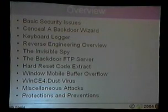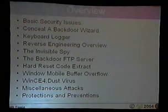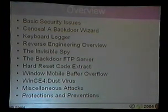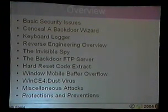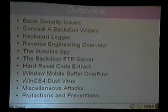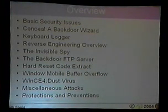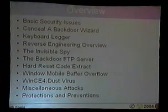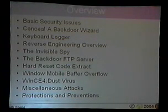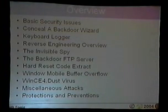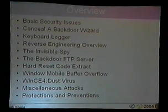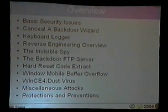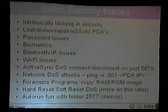Overview of what we're going to cover: basic security issues — things already addressed that you can find on Google. I'm going to talk about CabWhiz, which I call the conceal-backdoor wizard; a keylogger; reverse engineering overview on the ARM processor; how to create an invisible spy and a backdoor FTP server; the hard reset code used in a buffer overflow attack; and the WinCE Duts virus.